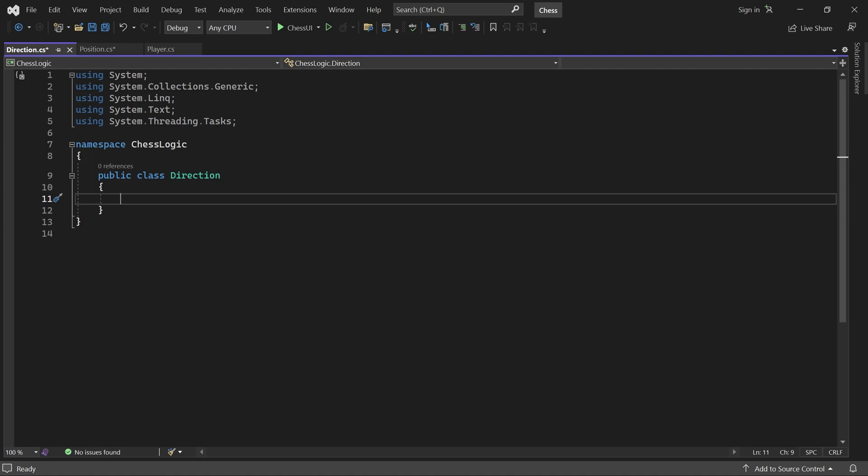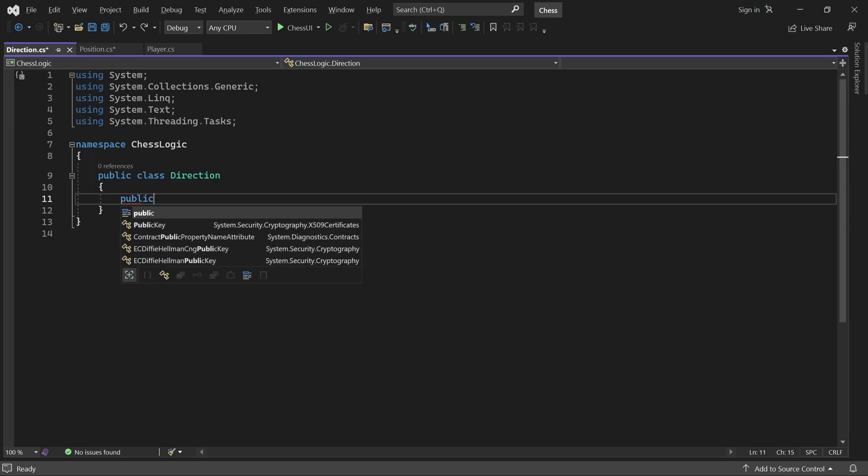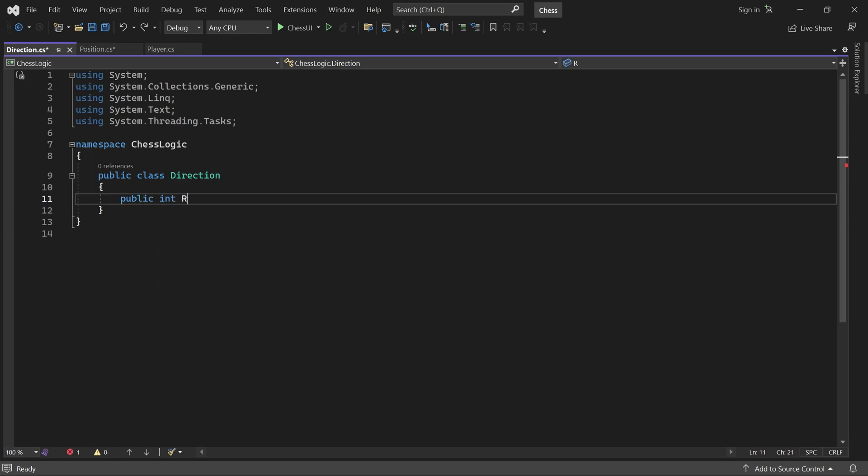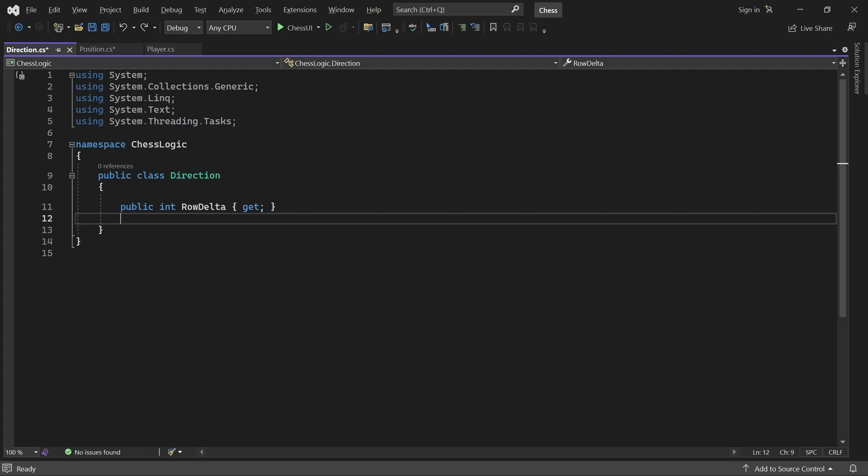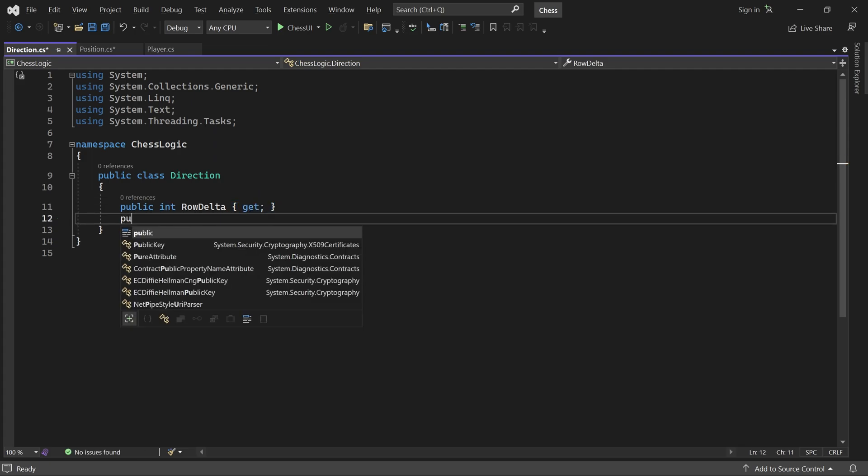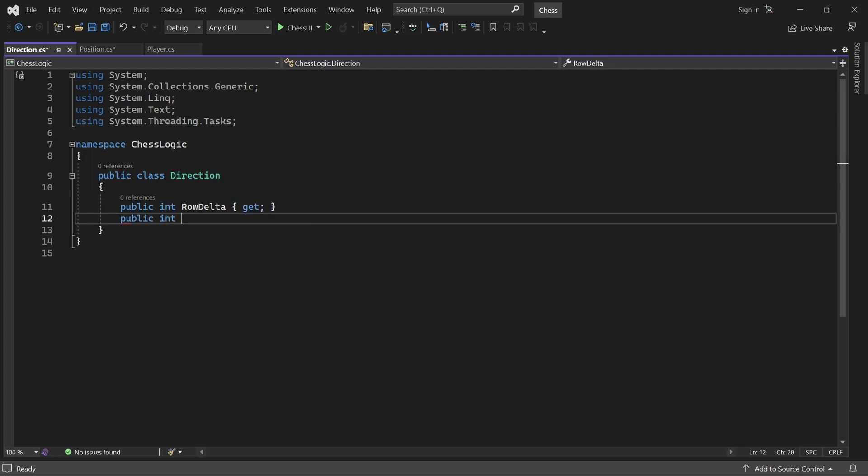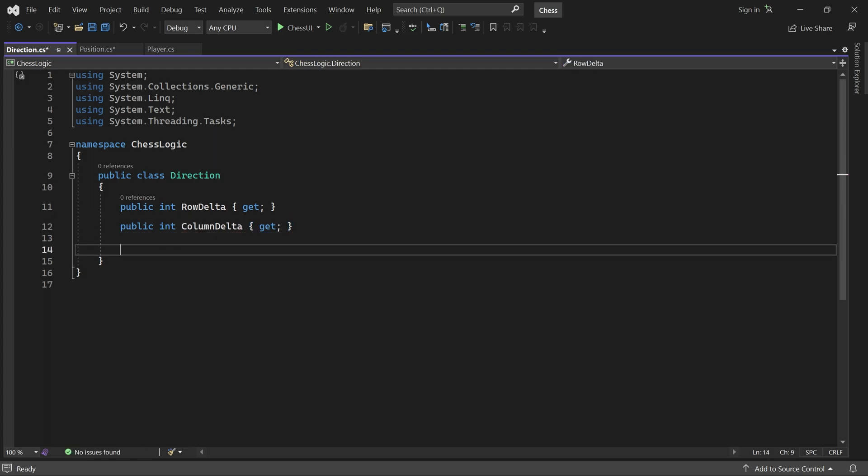We represent a direction as a row delta and a column delta. That is, the change in row and column from a given position. The constructor for this class just initializes these values.